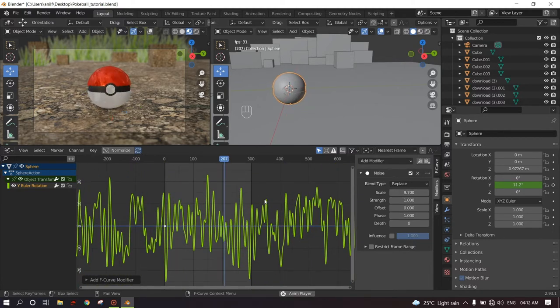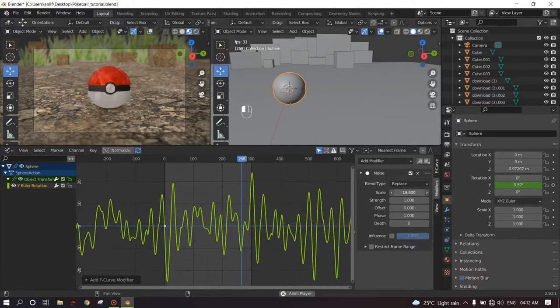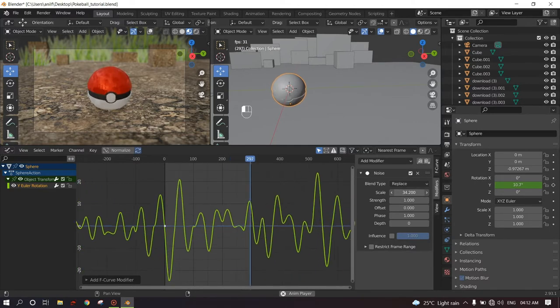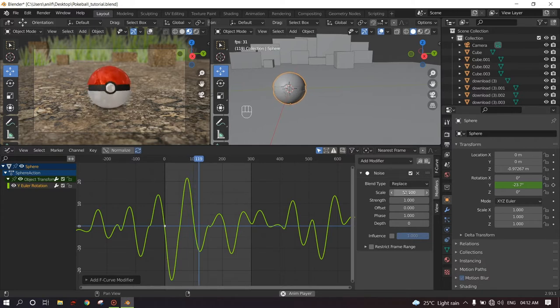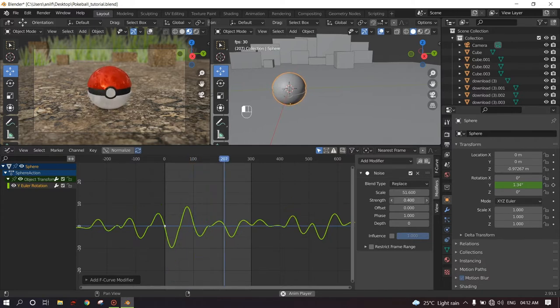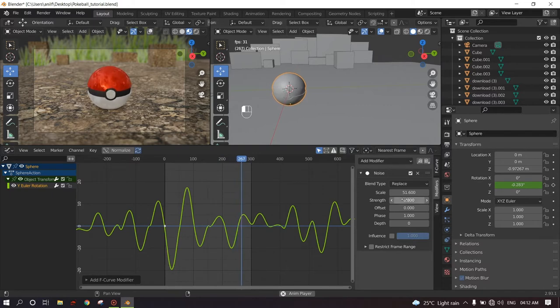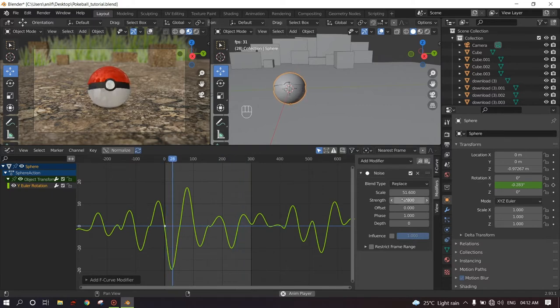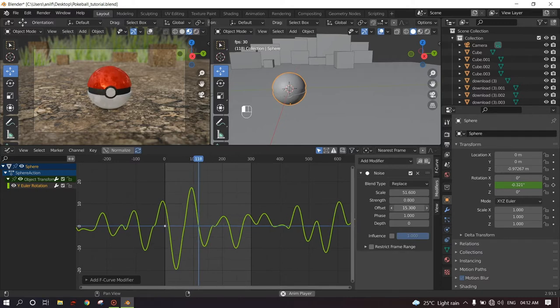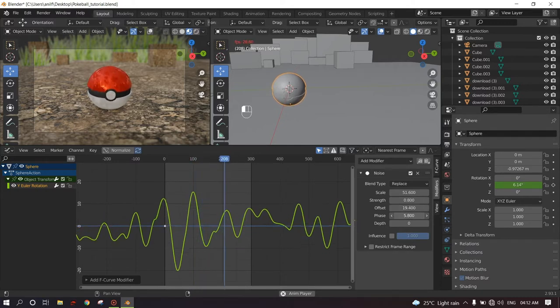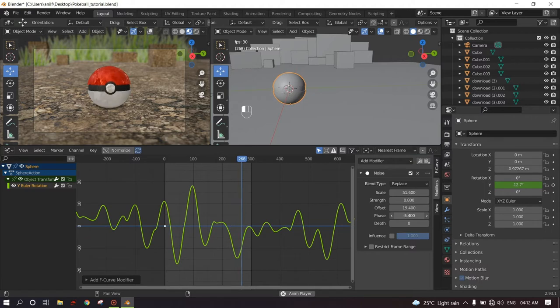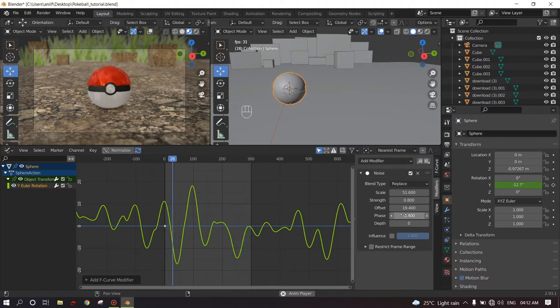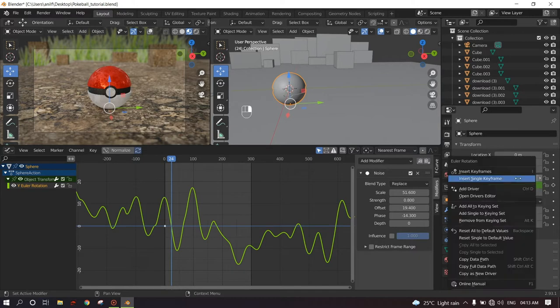For the front and back motion, I wanted very subtle movement. Like so. I'll decrease the scale, maybe change the offset, change the phase. And I will insert a keyframe to the X rotation. Insert single keyframe.